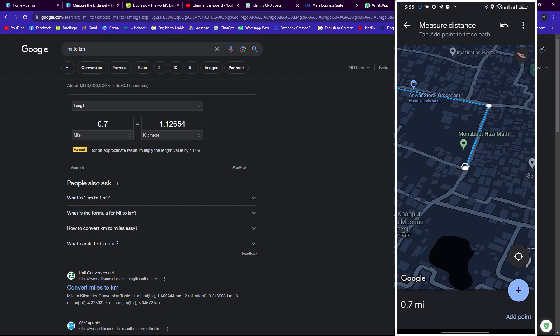By this way you can simply measure the distance on Google Maps easily on your phone and get the information. Hope you like the video — please subscribe and inspire us. Goodbye.